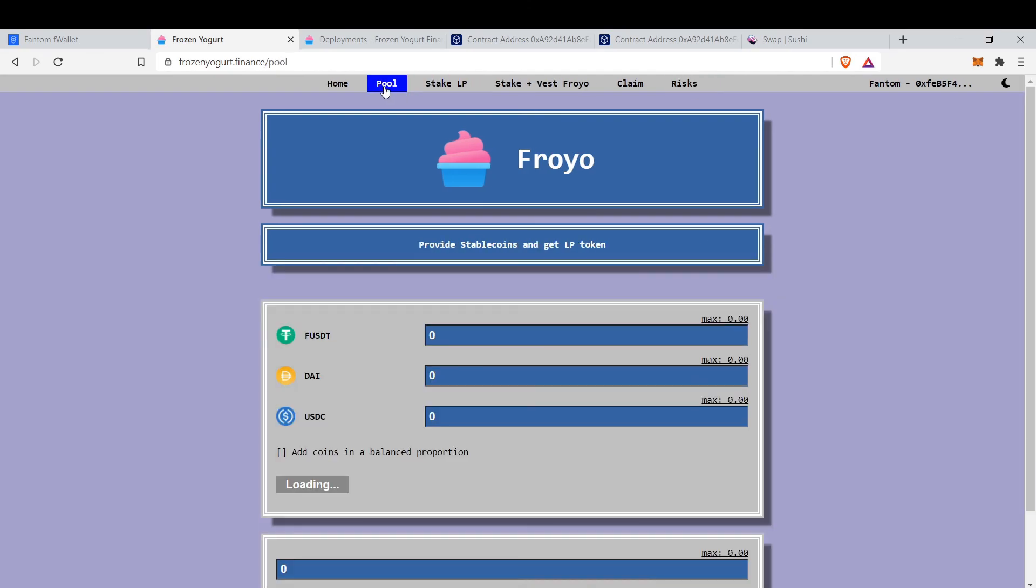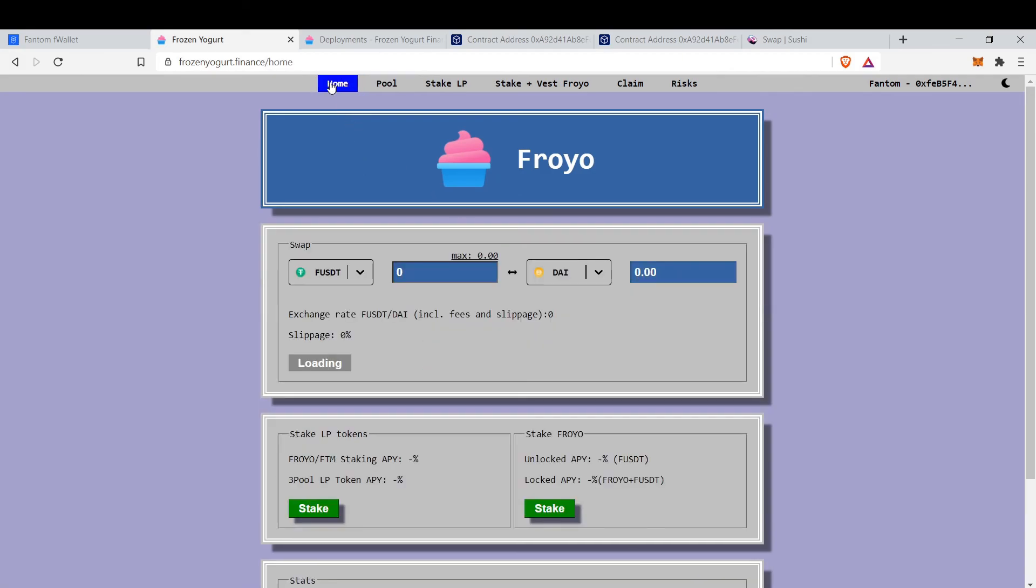And that's it. You can farm with your stable coins and you can trade stable coins here too. That's Froyo. Thank you for listening, see you in the next video, goodbye.